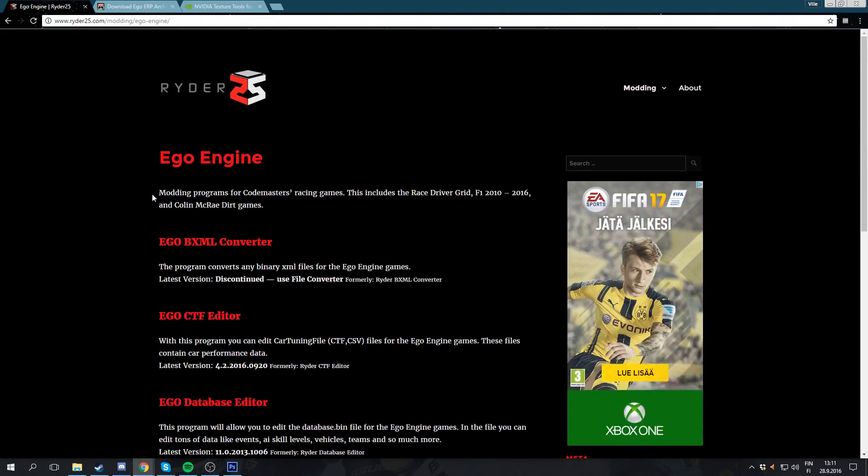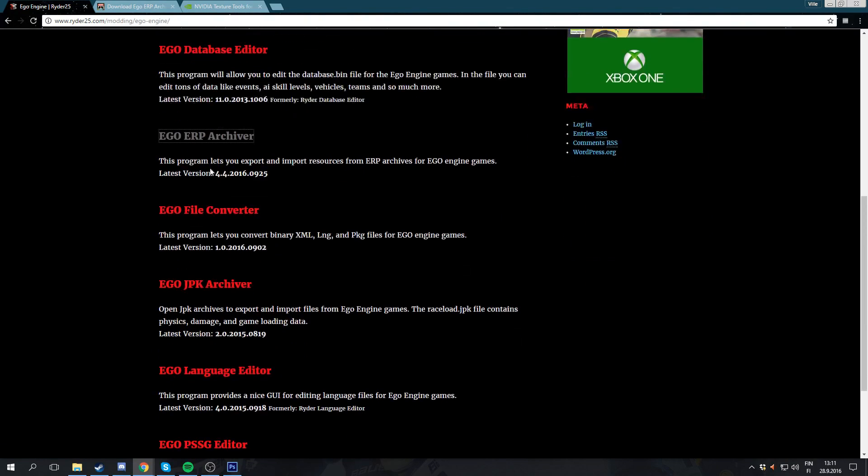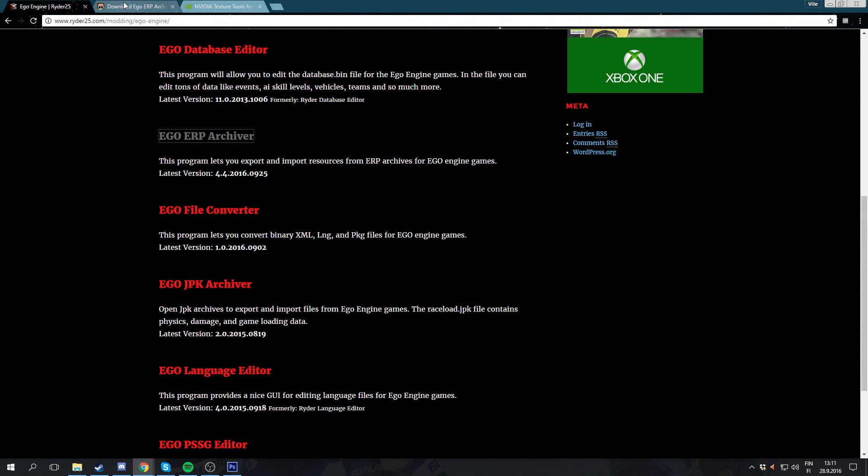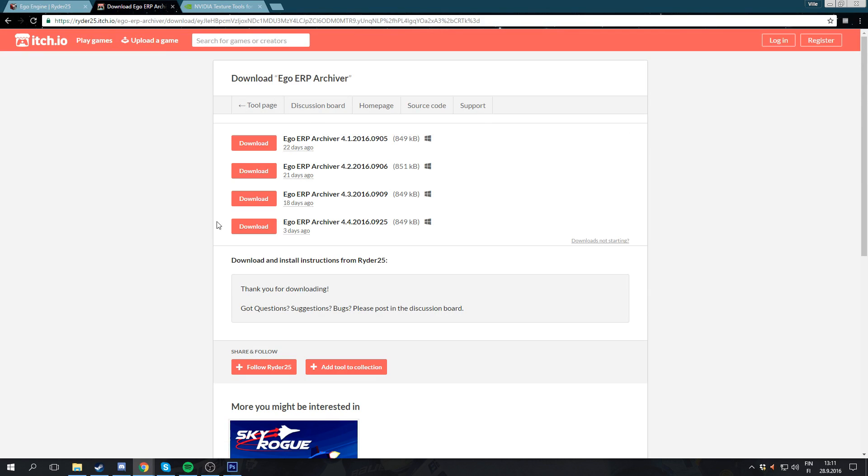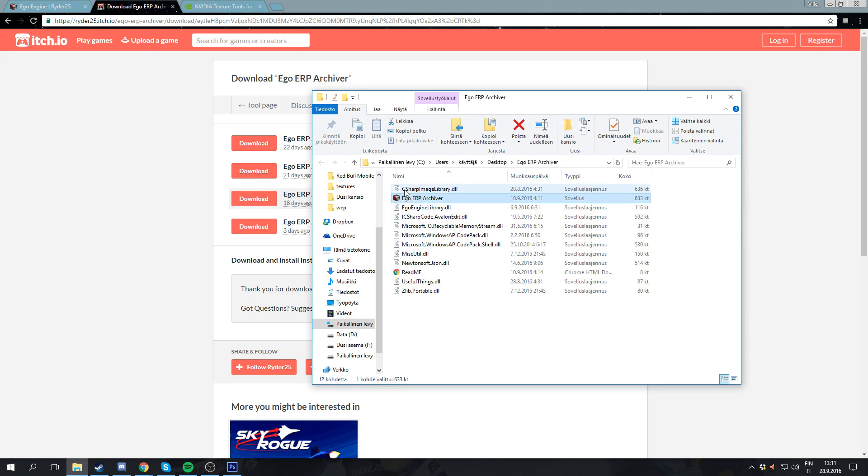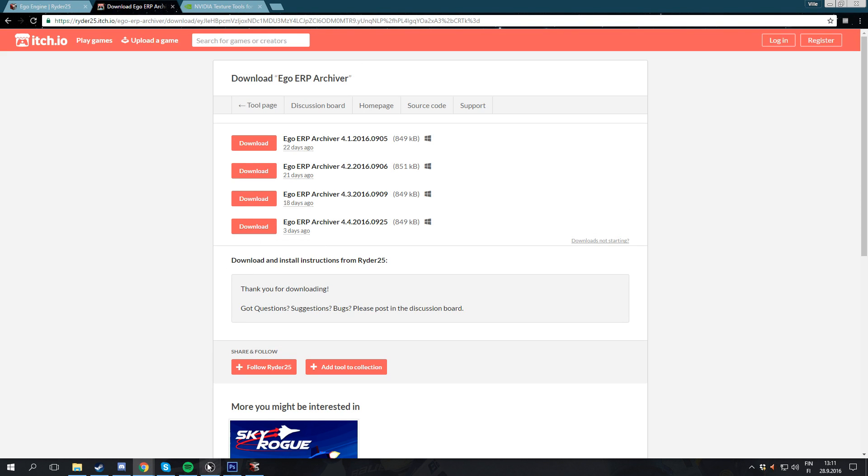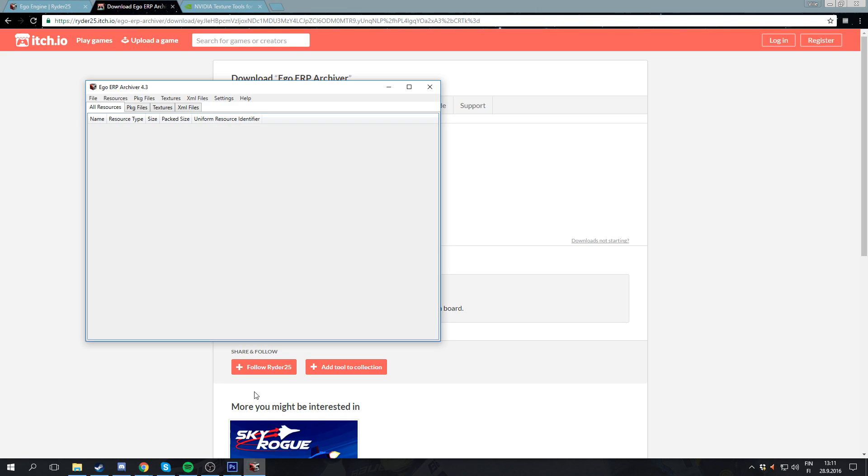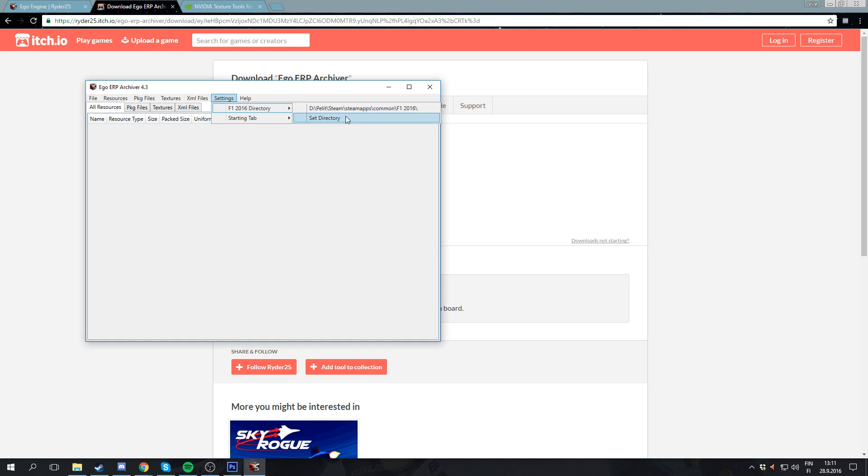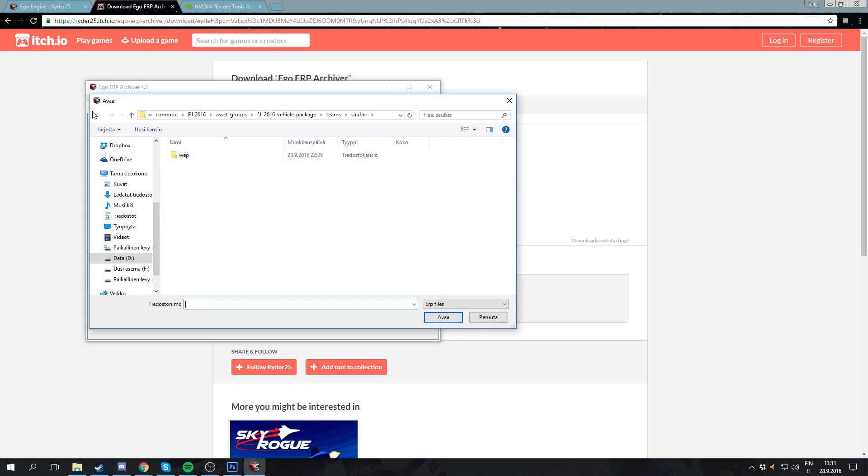Then you're gonna want to get a site, you can see the URL there. I'm gonna leave it in the description as well. But you're gonna need to get the EGO ERP Archiver here. You're gonna need to click on it and go to this site here. You're gonna want to download the most recent version. I already have one here. What you're gonna want to do is obviously install it, and then you're gonna want to open it. You're going to also want to set the F1 2016 directory here through settings. It's gonna make this easier for you.